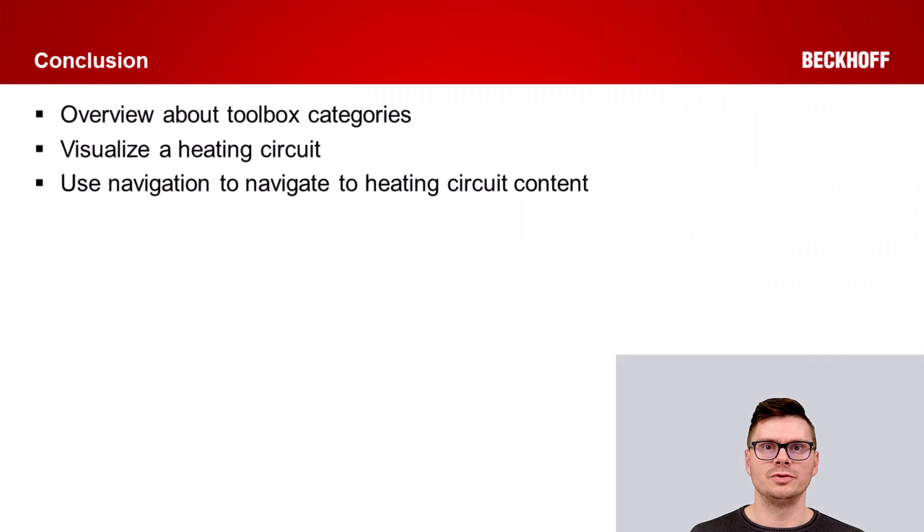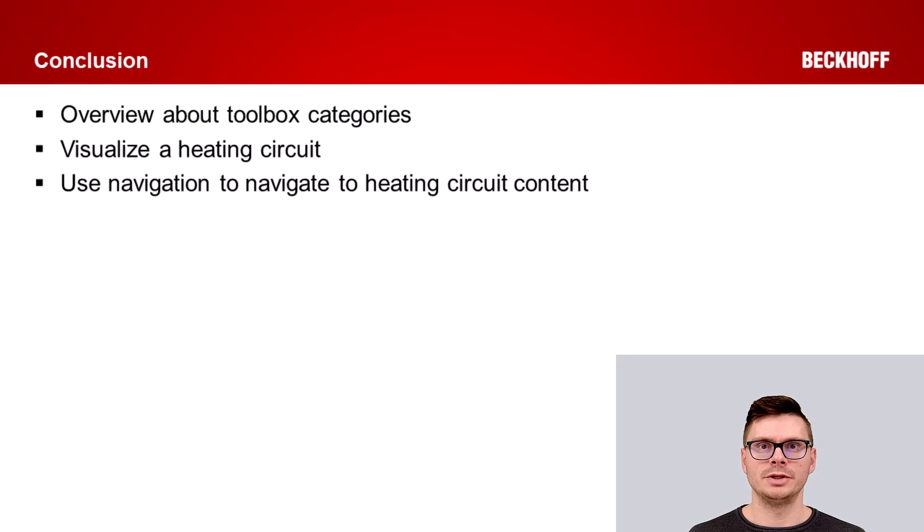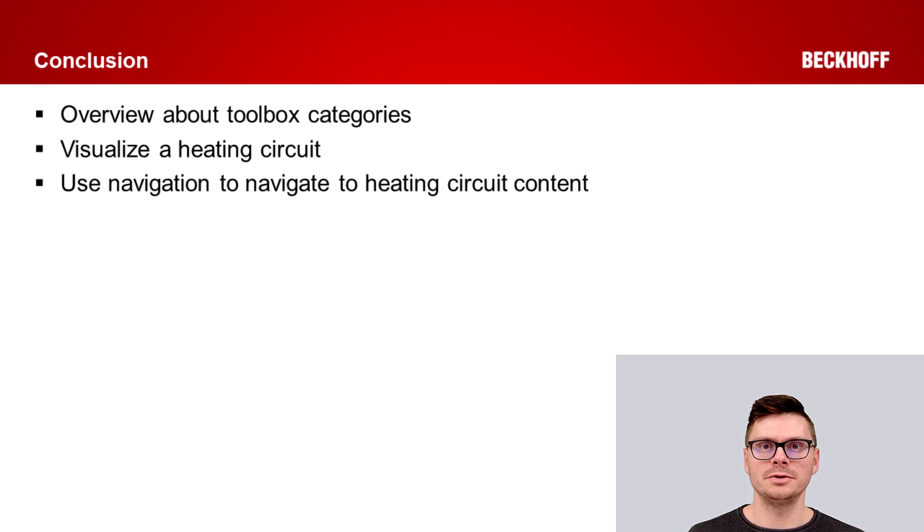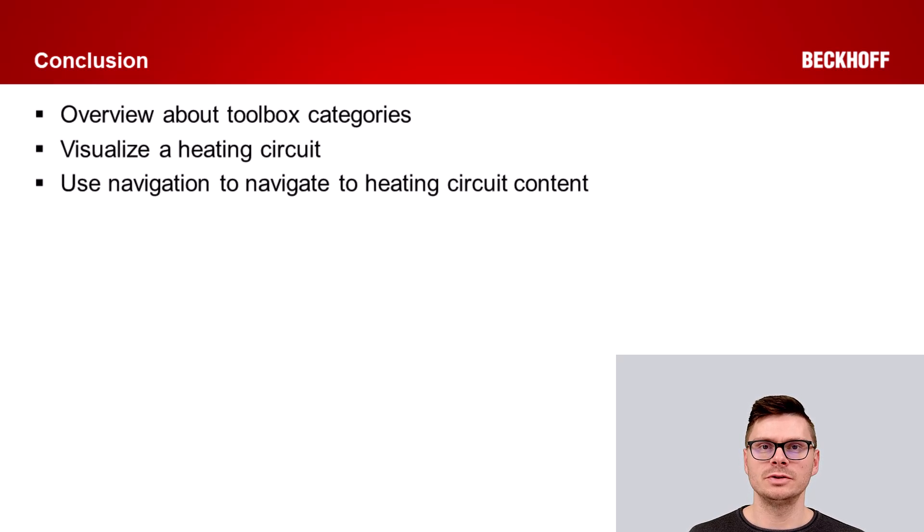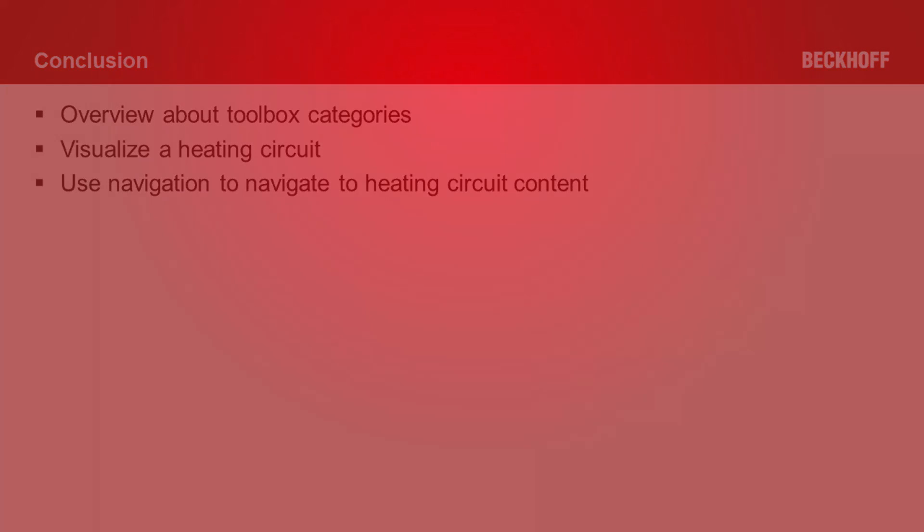That's all for tutorial 4 of the TF8040 introduction series. Today we got an overview about the different toolbox categories, and we visualized the heating circuit and used the navigation bar to navigate to a new content page. Thank you for watching Beckhoff tutorials.